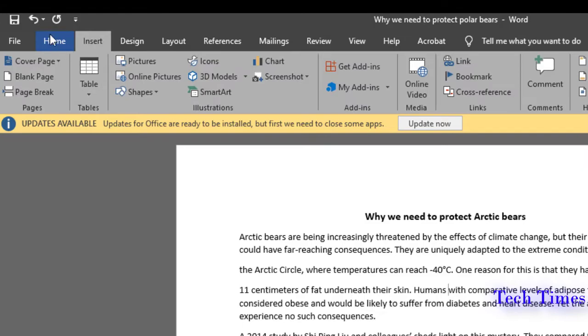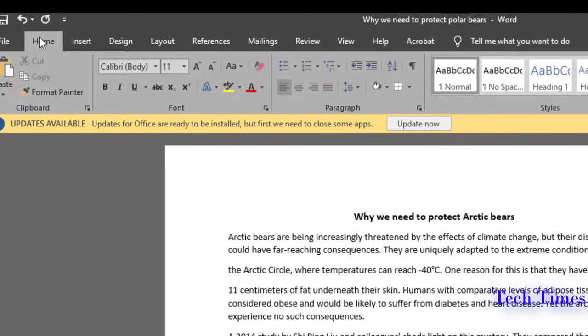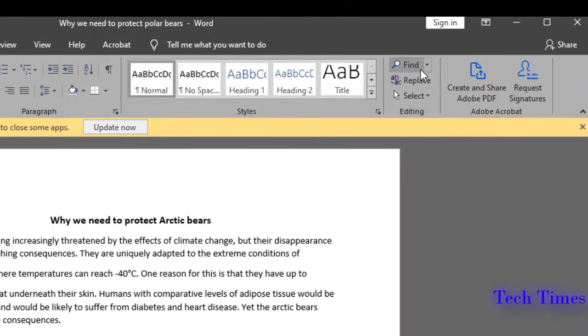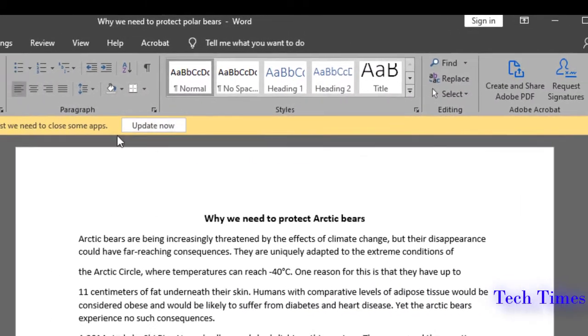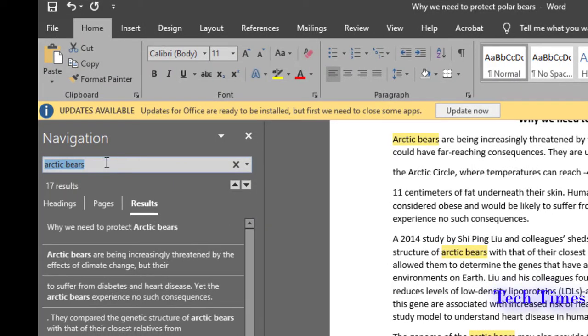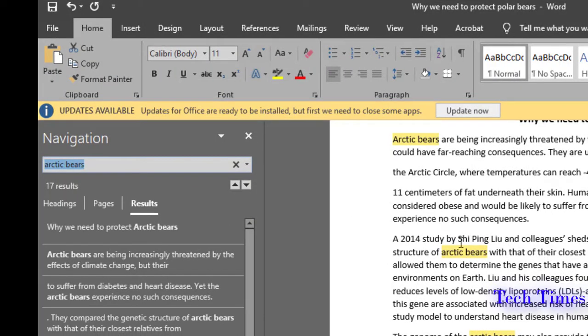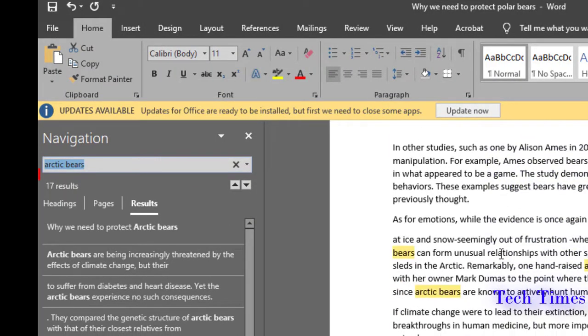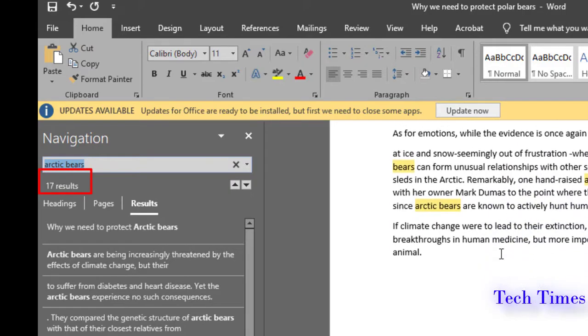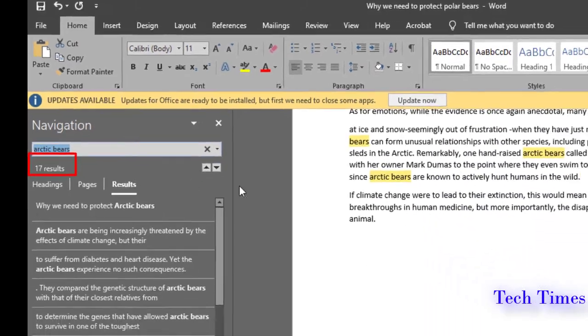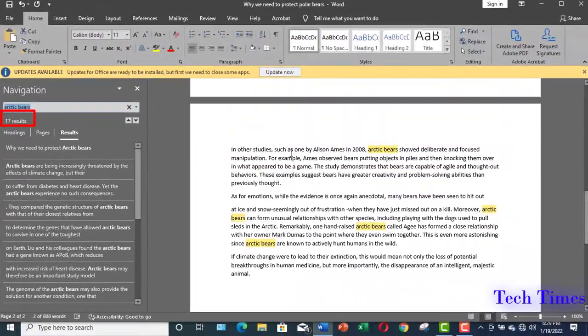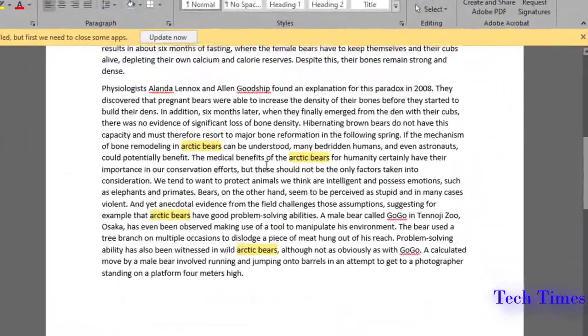First, click on the Home tab option and go to Find to check how many instances of the word arctic bears are there in your document. You can see these words arctic bears have been mentioned 17 times in the document. Word has also shown this by highlighting them.